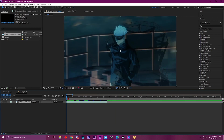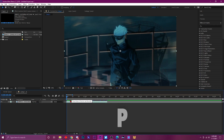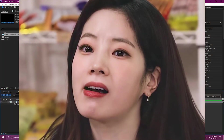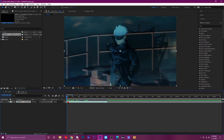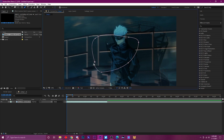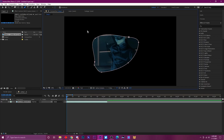Number eleven covers all the layer property shortcuts. S on your keyboard is for Scale. P is for Position. R is for Rotation. T is for Opacity — don't ask me why it's T, but that's what it is. Press M on your keyboard once to pull up the mask keyframes, and press M twice to see all mask properties like feathering.